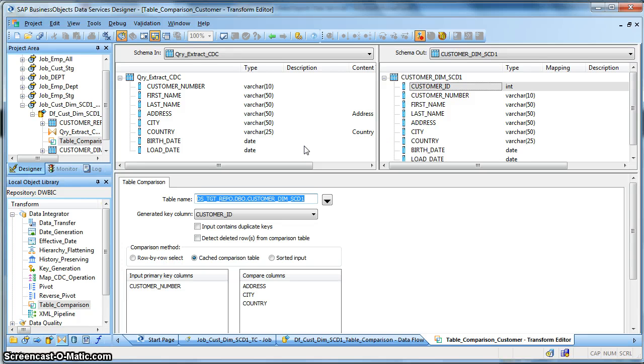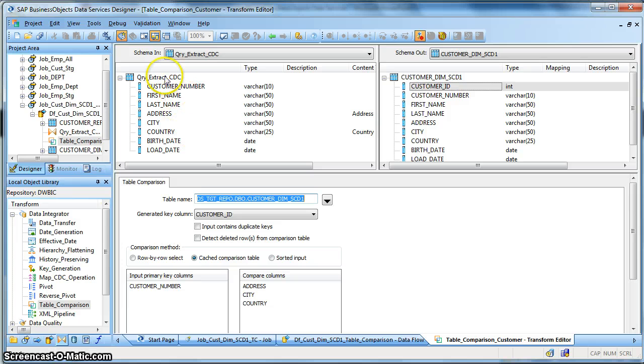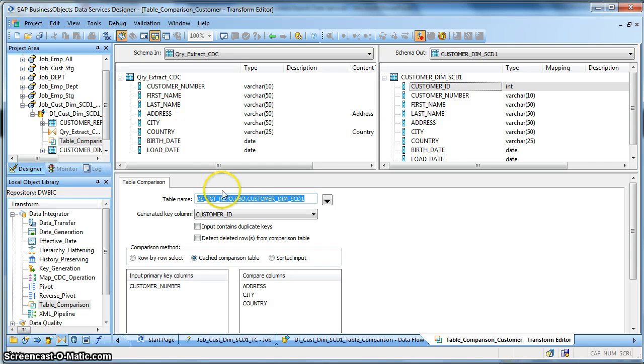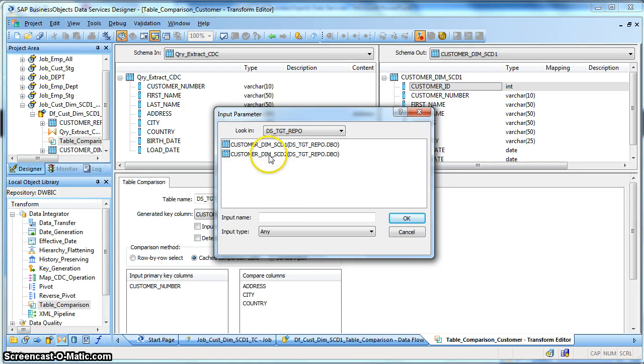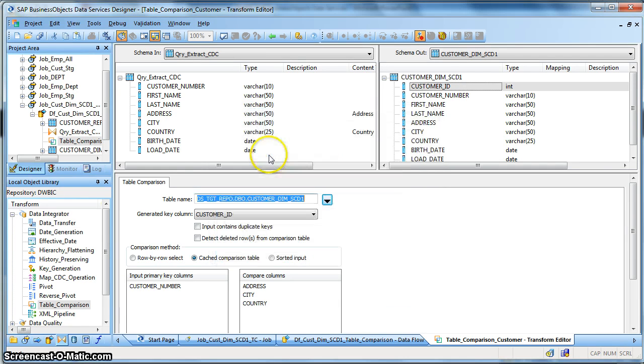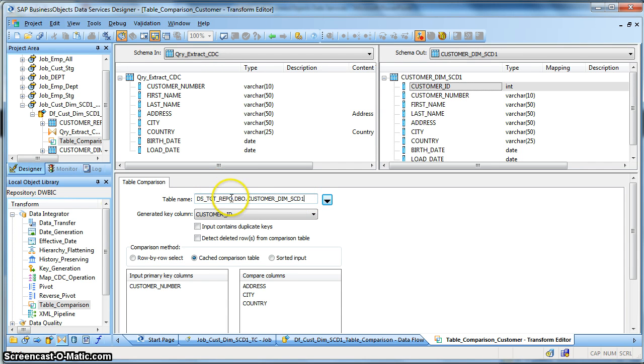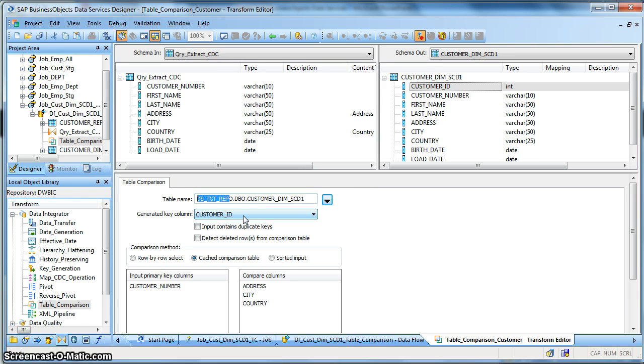First of all, the table comparison asks you what is the table for comparison, that is what is the target table name with which you want to compare the incoming in schema, the source input schema, and what is their corresponding target table name. So you need to select here the data store and the corresponding table name. So in this case, in my case, it is customer div underscore SCD1. This is my target table in this data store. Apart from that, I have used a surrogate key in my target dimension table.